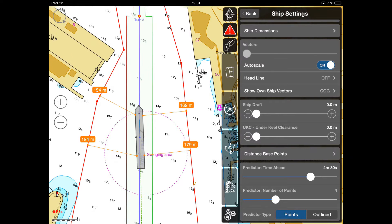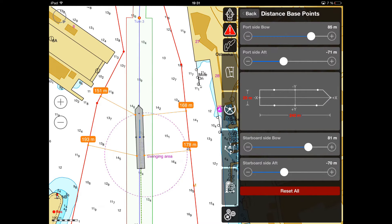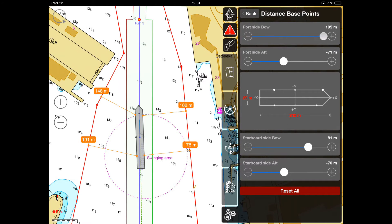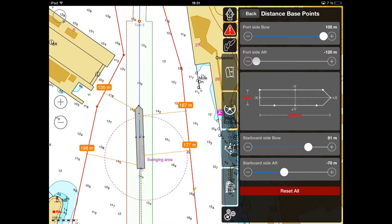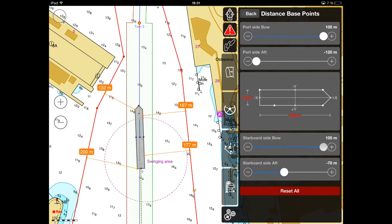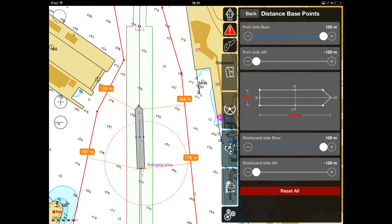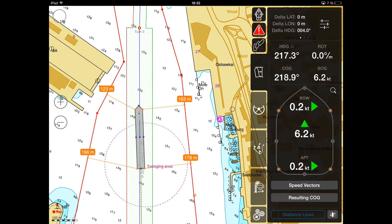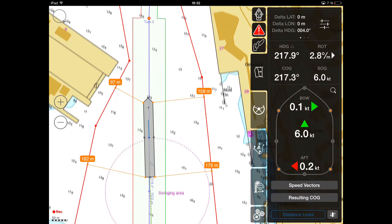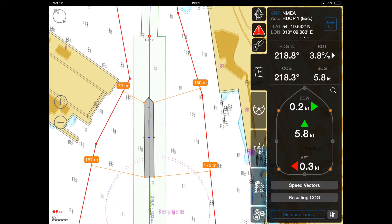In the Ship Settings menu, you can set up the needed distance lines base points both for port and starboard side of the ship. The shortest distance lines are calculated as perpendiculars from fender lines or the coastline to the own ship.